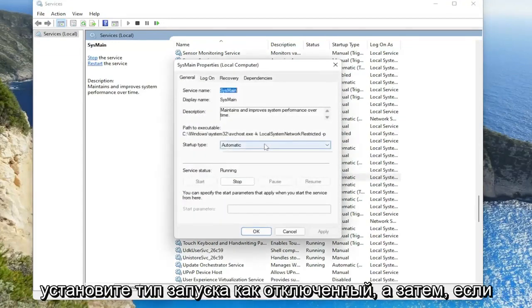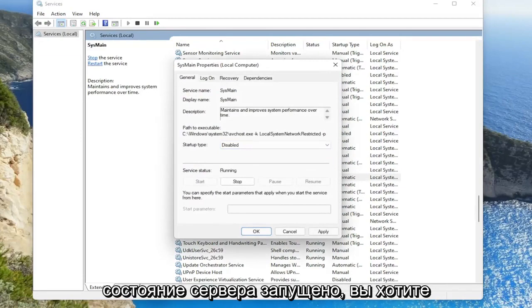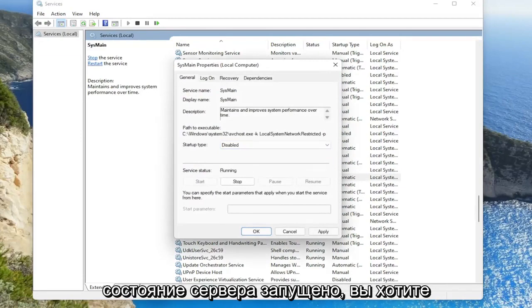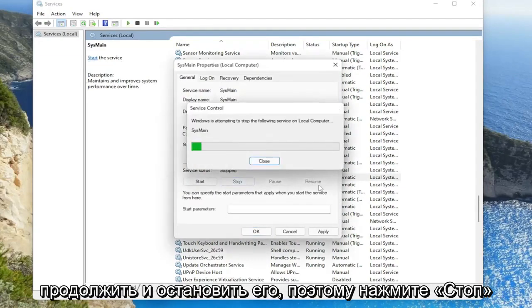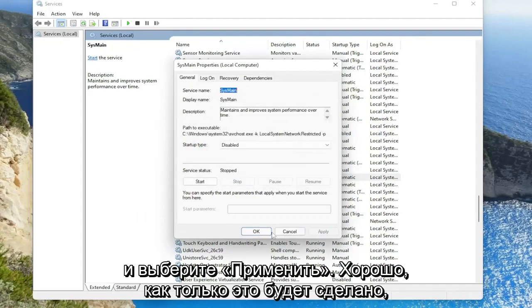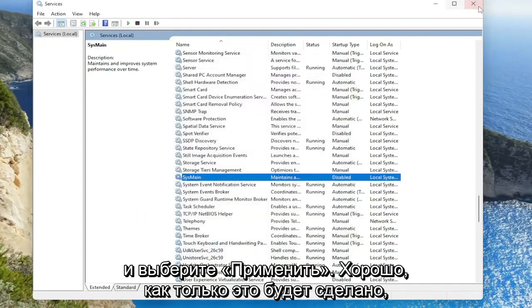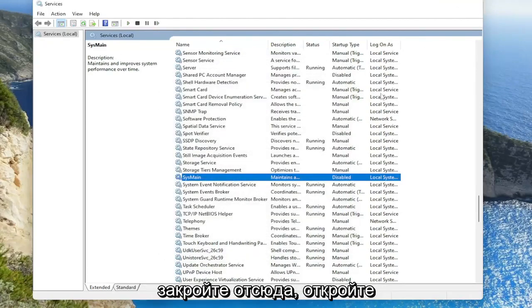Set startup type to disabled and then if service status is running, go ahead and stop it. Click on stop. Then select apply, okay. Once it's done close out of here.